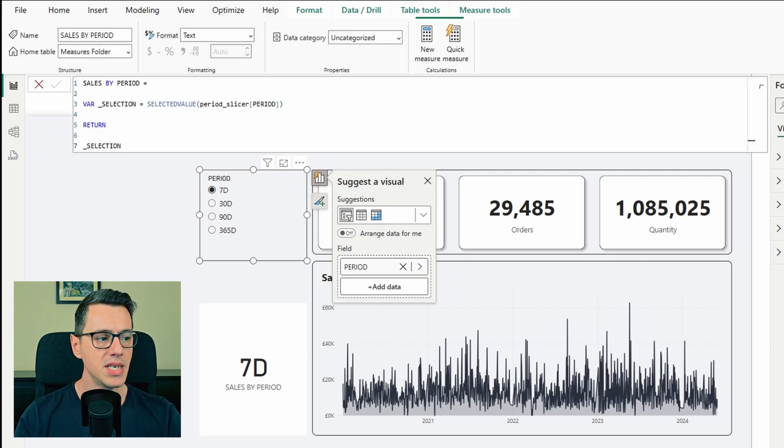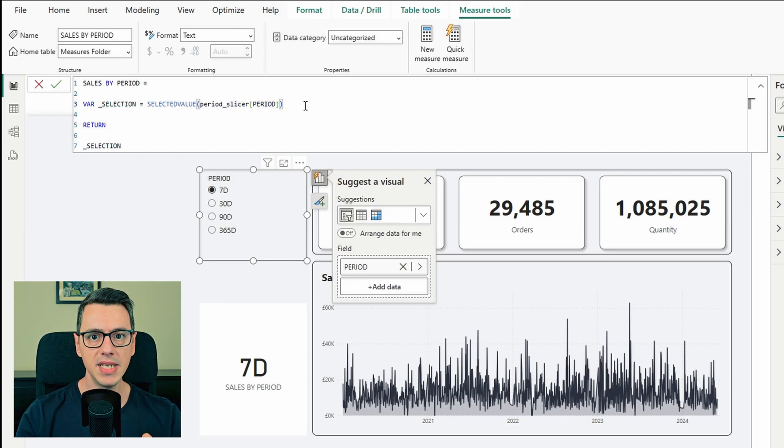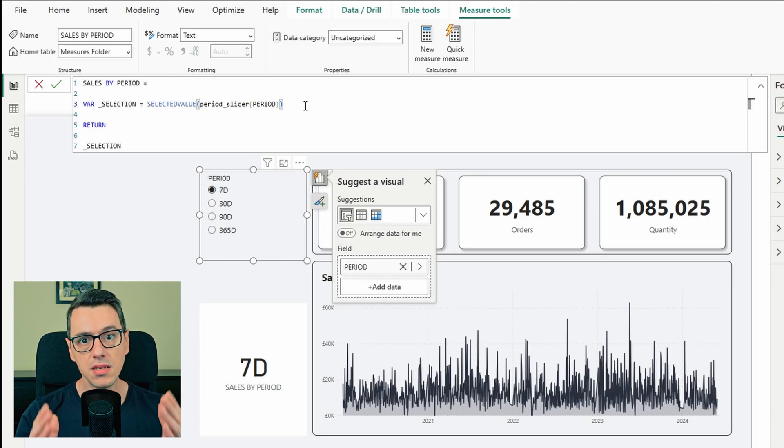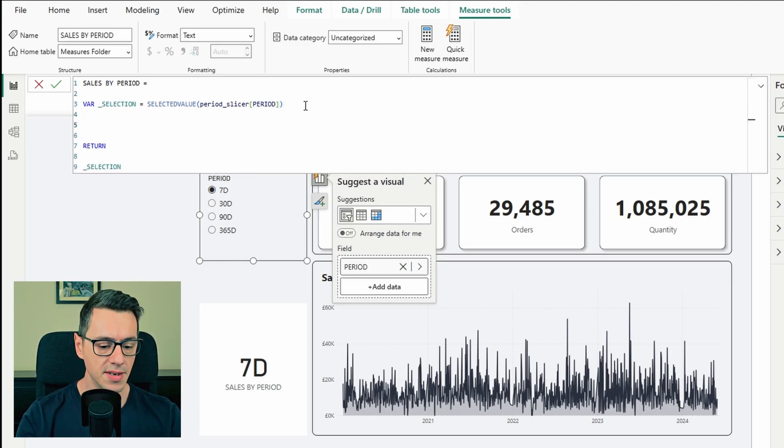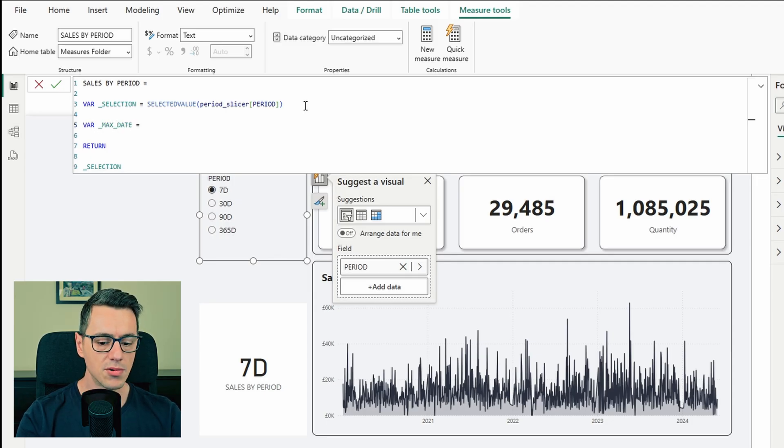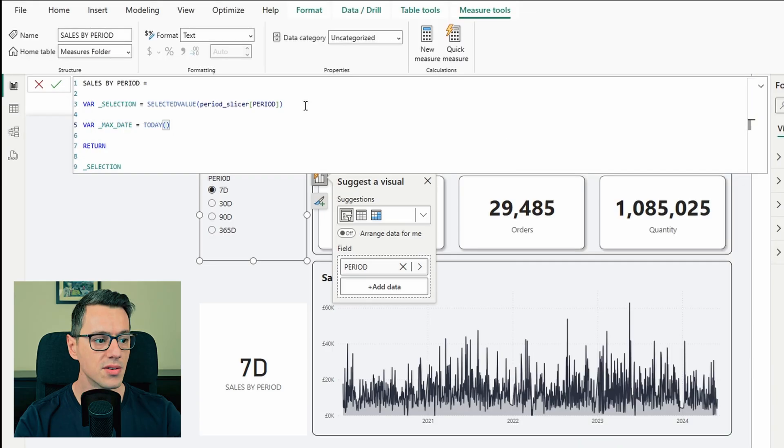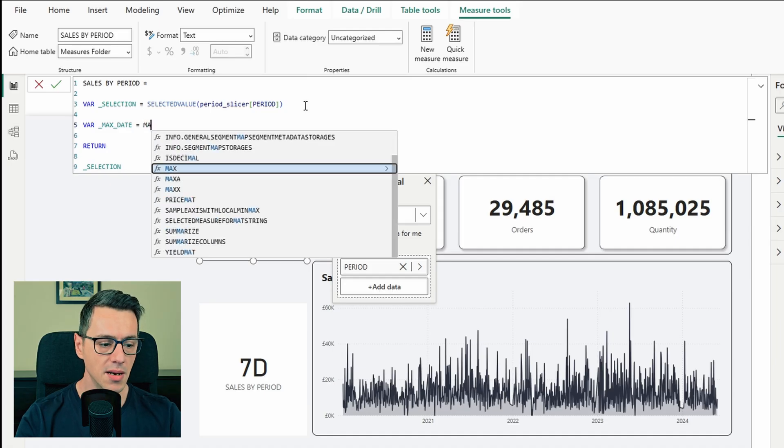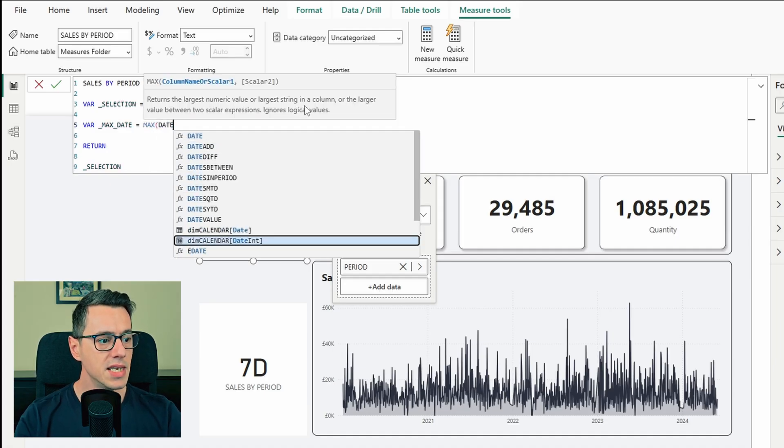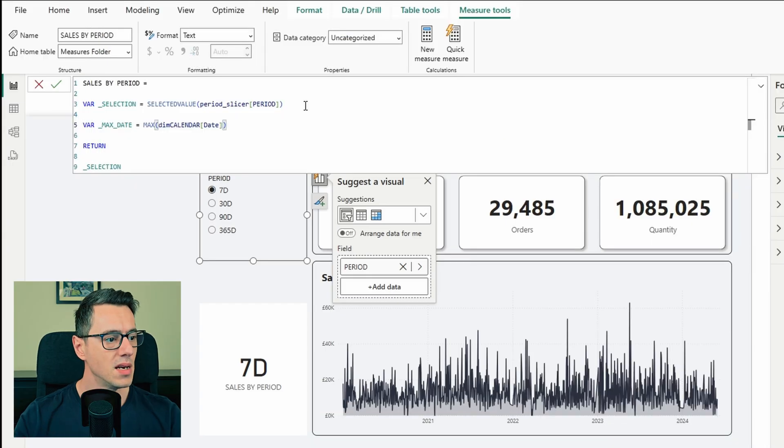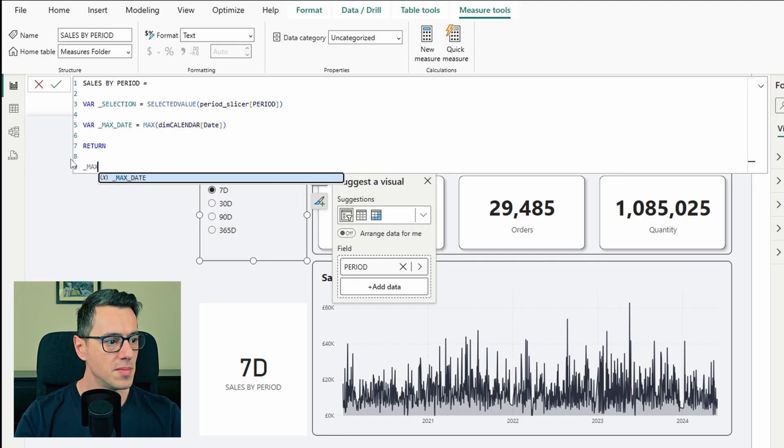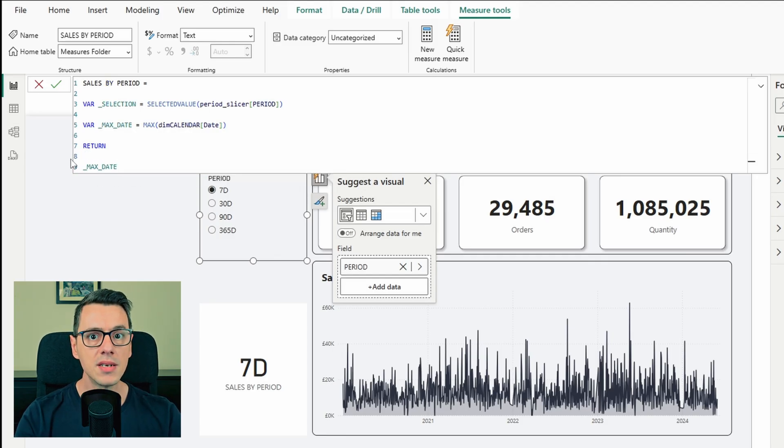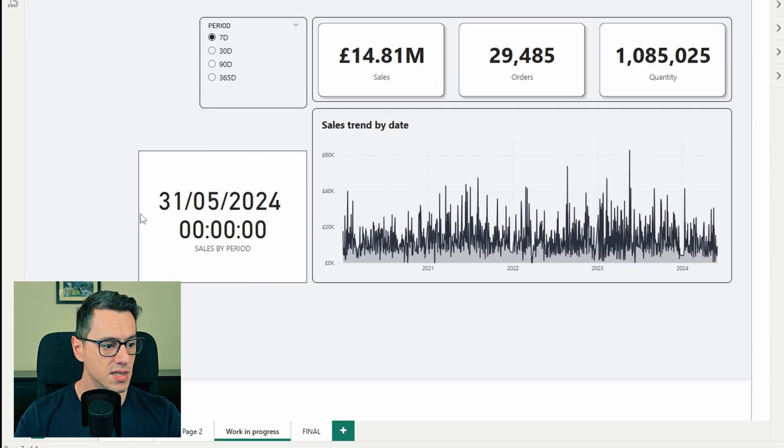Now let's head back to the measure. The second variable that we need to create is the one of the maximum date, which in most cases would be today. So let's build it. Var max date equals today. Now this is the general use. But in my case, my calendar table goes just to 31st of May 2024. So for this exercise only, I will need to select max and then the date from the calendar table. In most cases, like I said, it should be the today function. Let's return the result, max date. I would expect 31st of May 2024 as a result. Perfect.